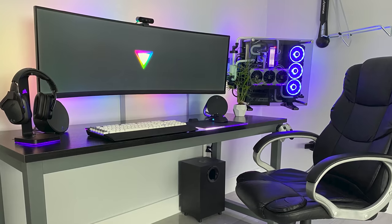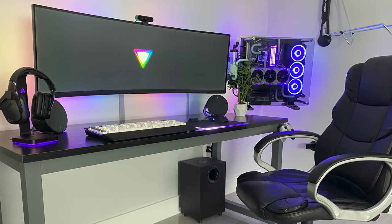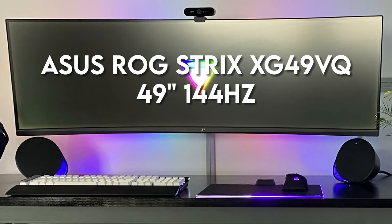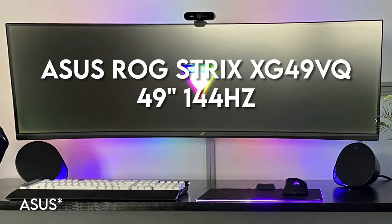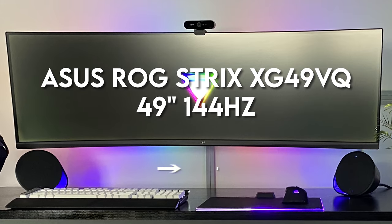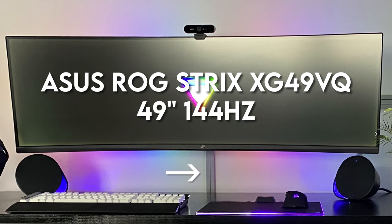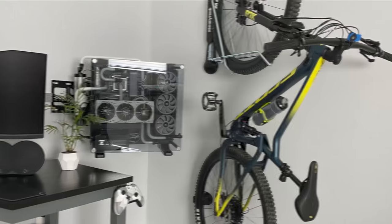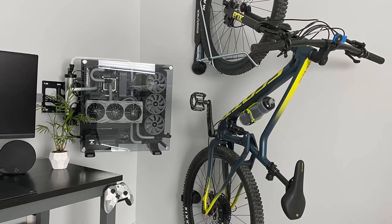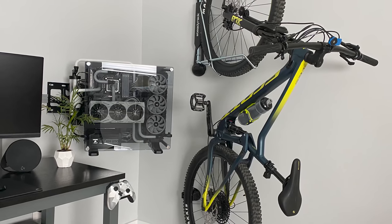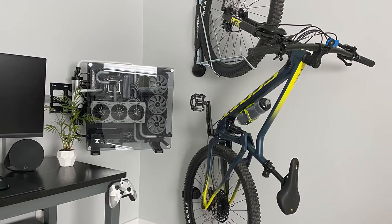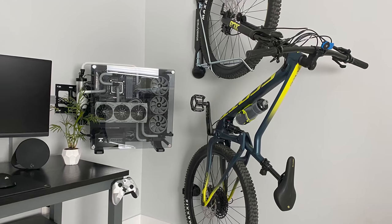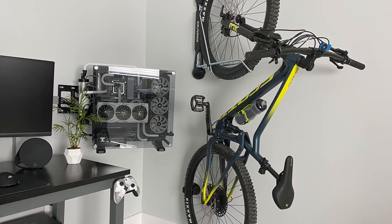We got that super sweet 49 inch Samsung ultra wide mounted against the wall with a few raceways hiding the cables going down. Let's actually forget about the setup for a second. I want to know what that bike is doing mounted on your wall next to you. That is definitely a conversation starter.